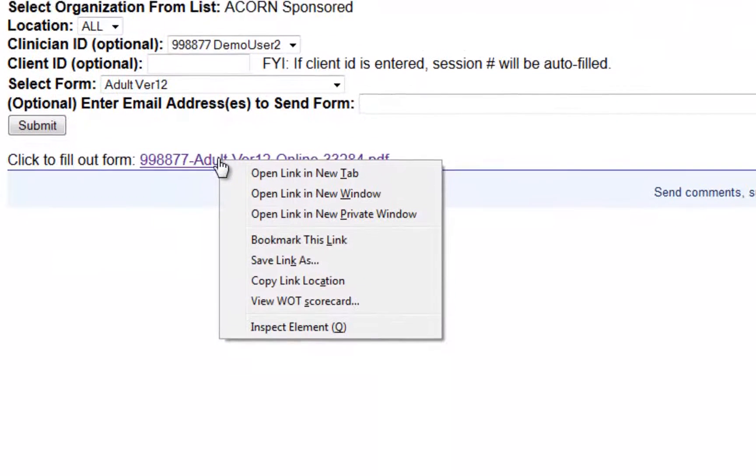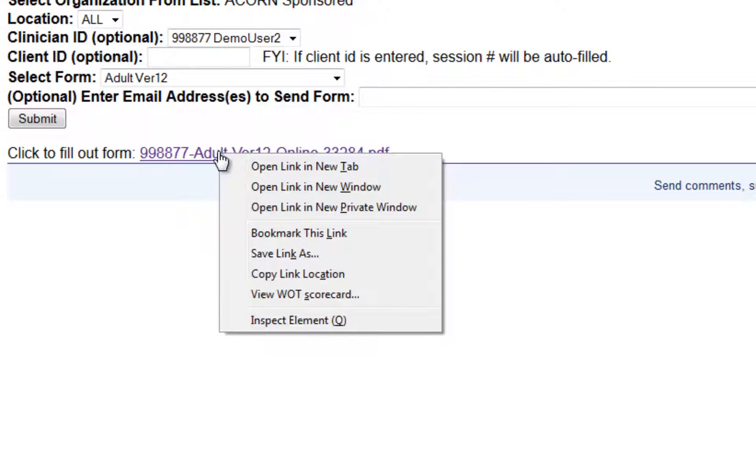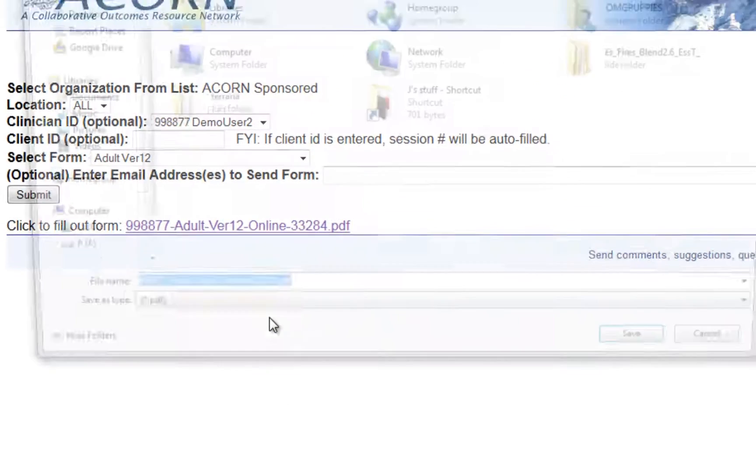Right-click on the hyperlink with the mouse, and you should receive several options in a drop-down menu. Now, left-click on the Save Link As option.